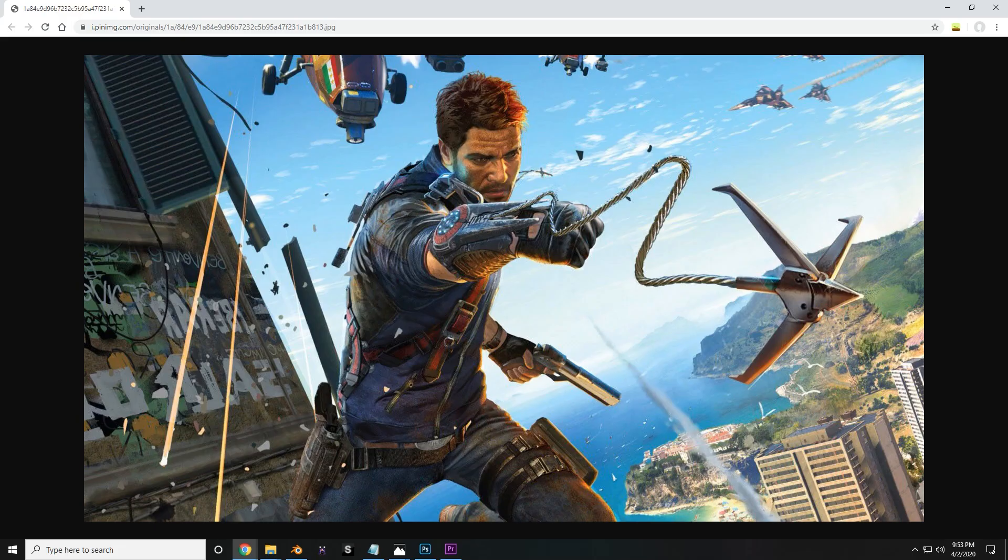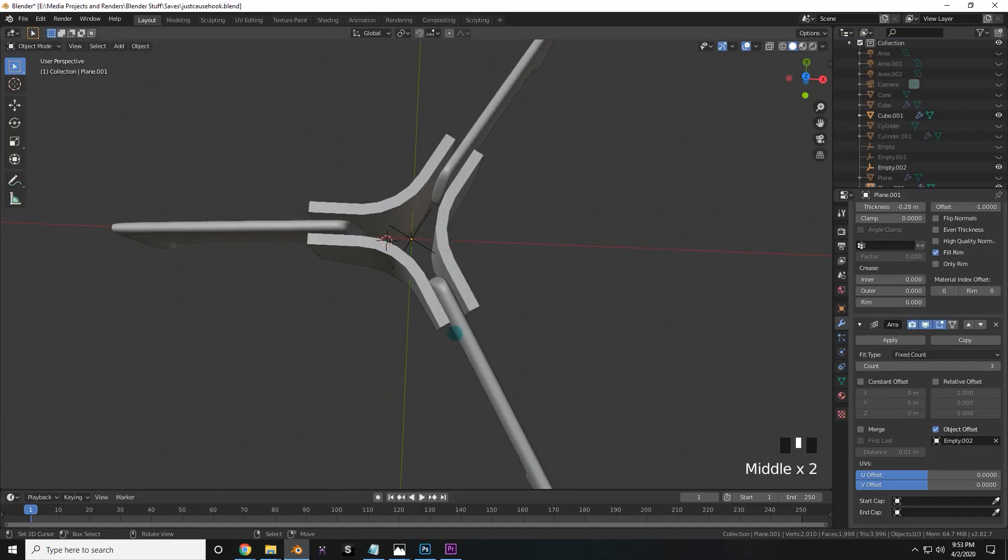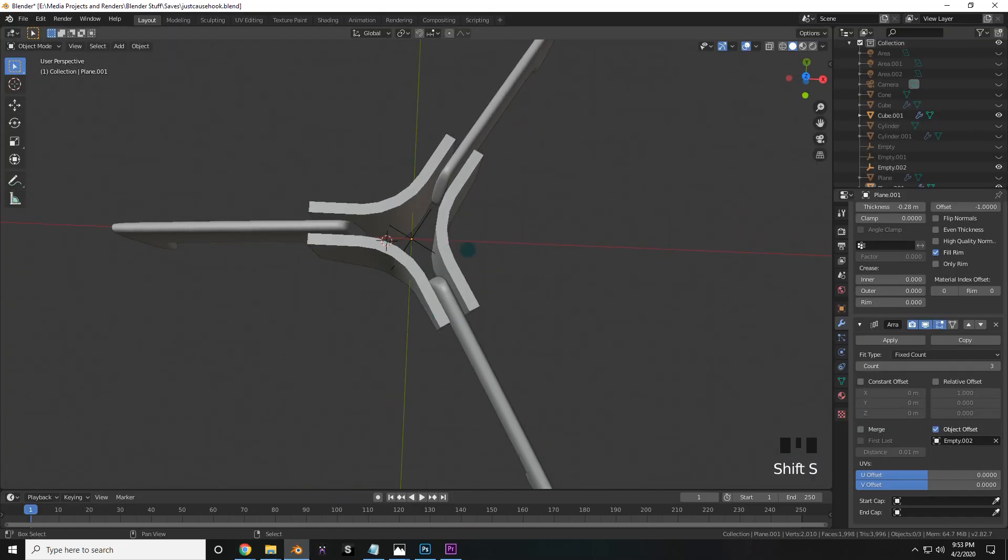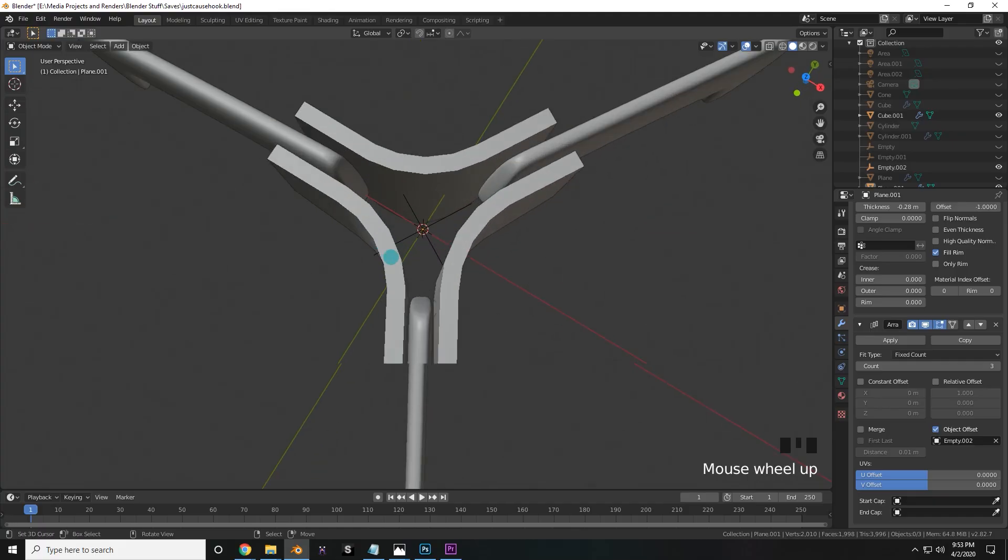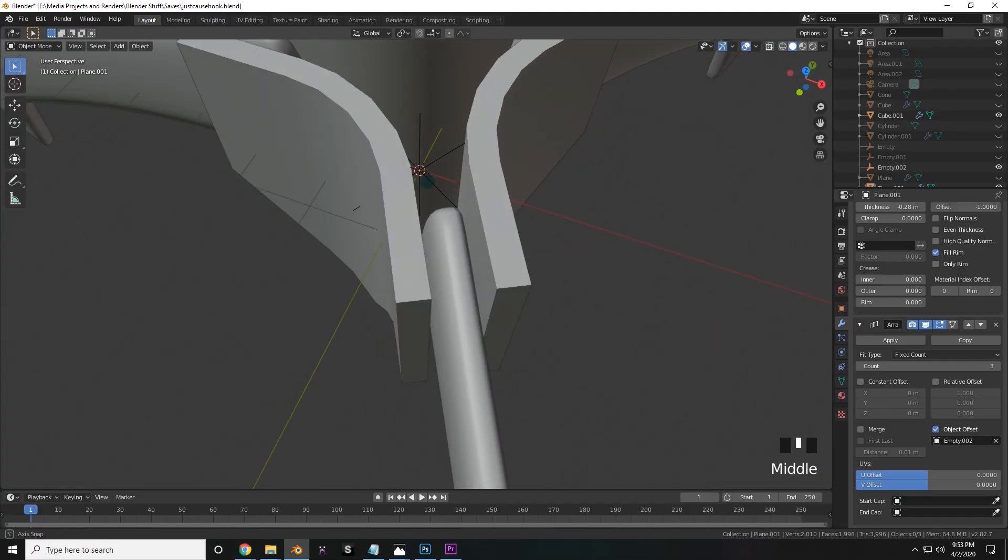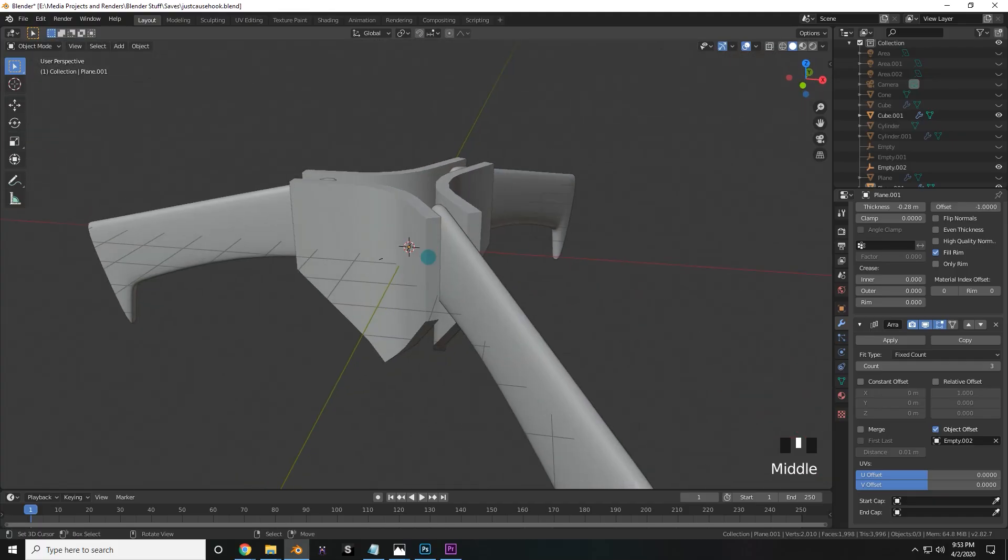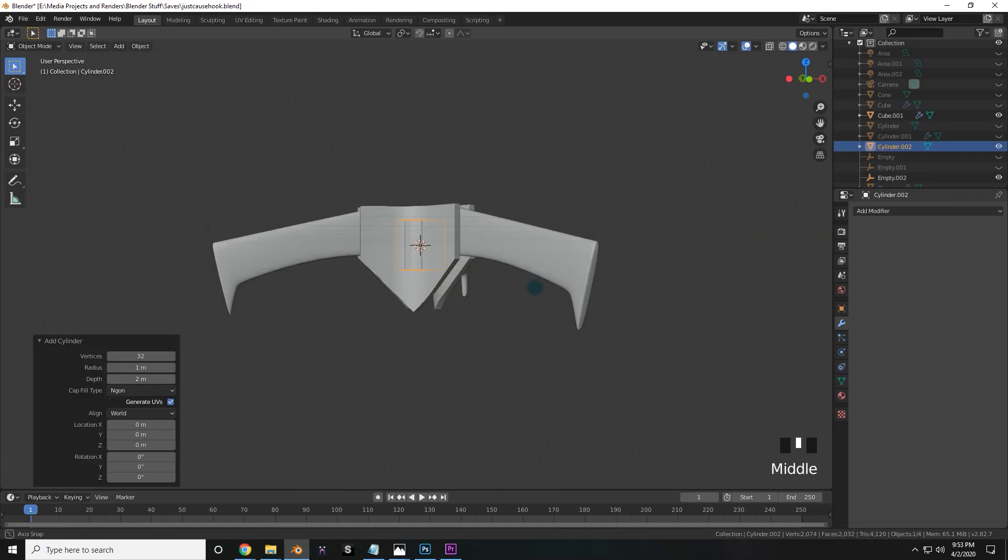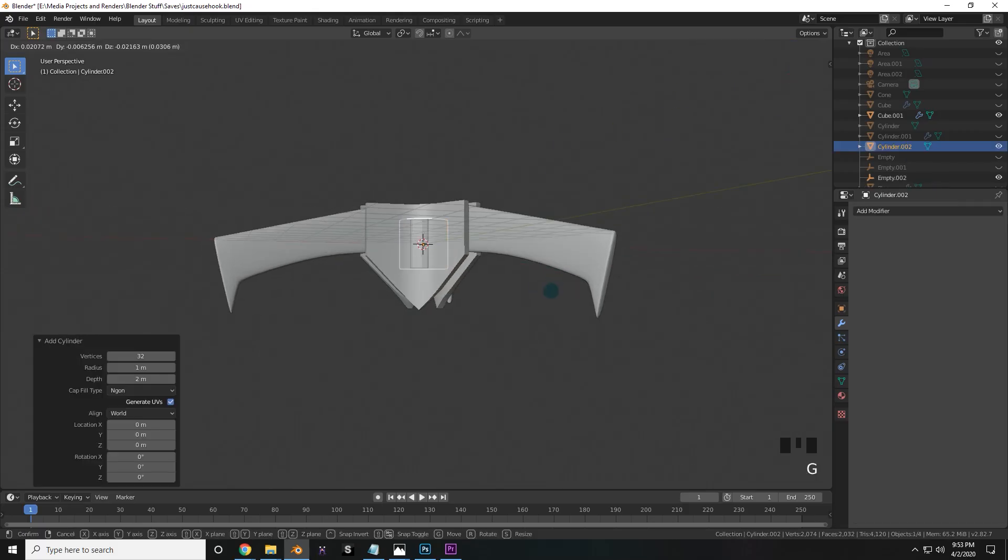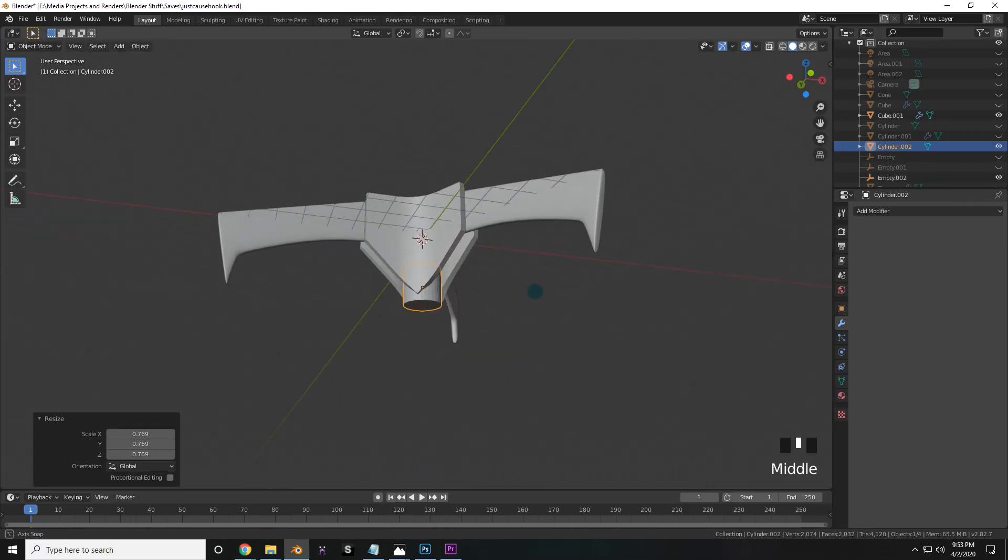I think next is a good time to start with the cylinder down here. So all you need to do is press shift s and cursor to world origin, and it'll snap this 3D cursor to the world origin. Next, press shift a to add in a cylinder. Perfect. And I'm going to move it down a little bit and scale it in a little bit.